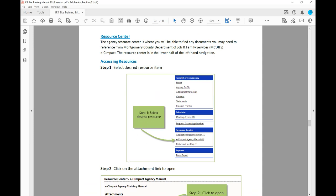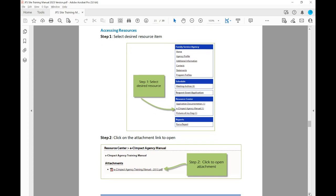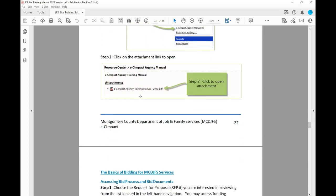The Agency Resource Center is where you'll be able to find any documents you may need to reference from Montgomery County Department of Job and Family Services. It is located on the left-hand side of the page. This is the section for you as an agency, and this is where you can apply for different bids you may want to submit. The Resource Center has any type of documents needed for that particular solicitation. If there's an attachment you see, simply click to open it if you'd like to view it.